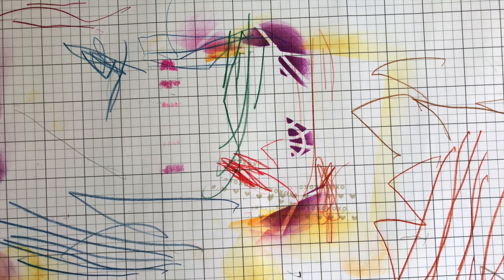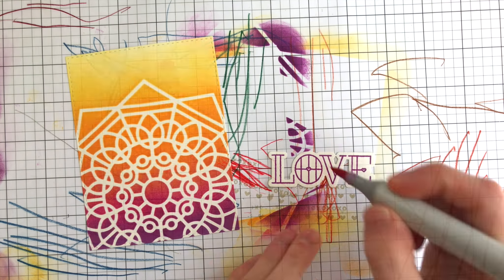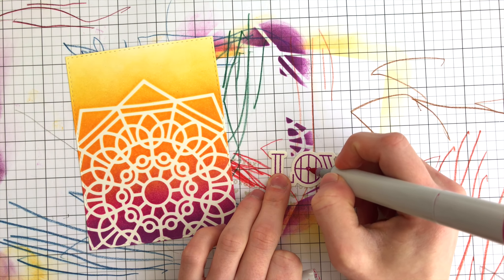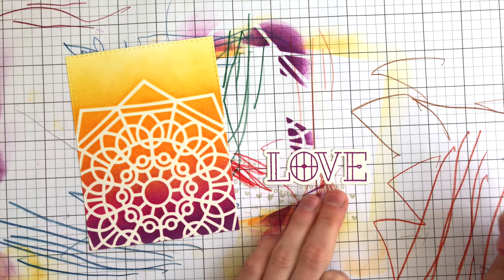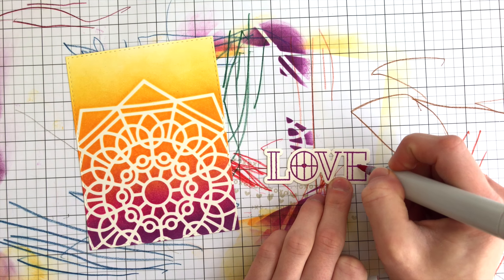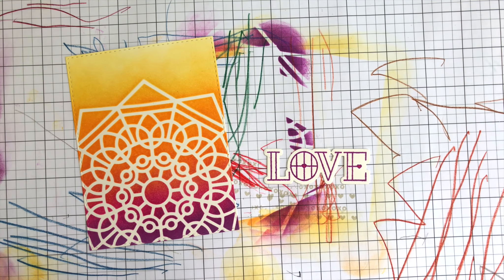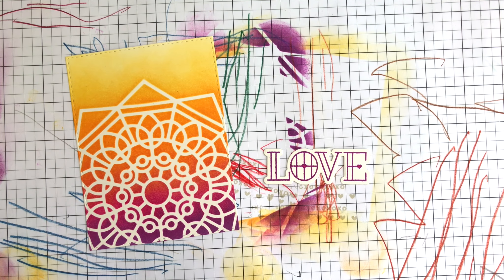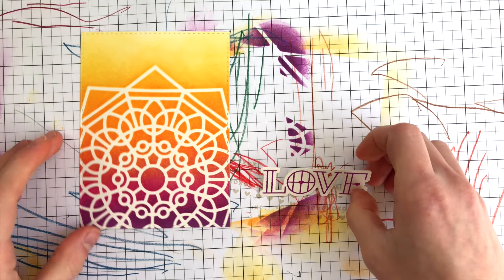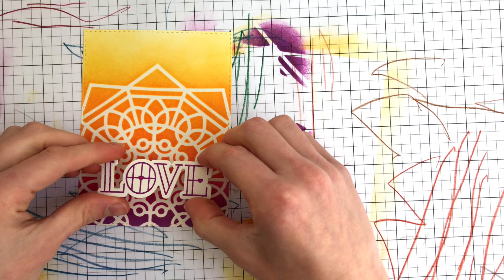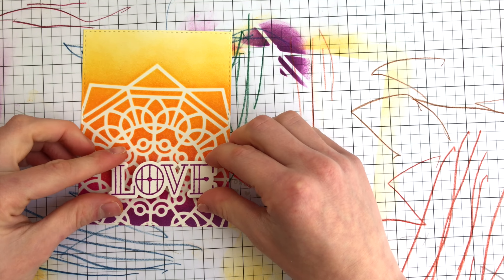After that, I die cut it with the coordinating die. Then I took some Copic markers in some of the doll pinkish tones and filled in some of the areas in between the stained glass effects of that stamp.